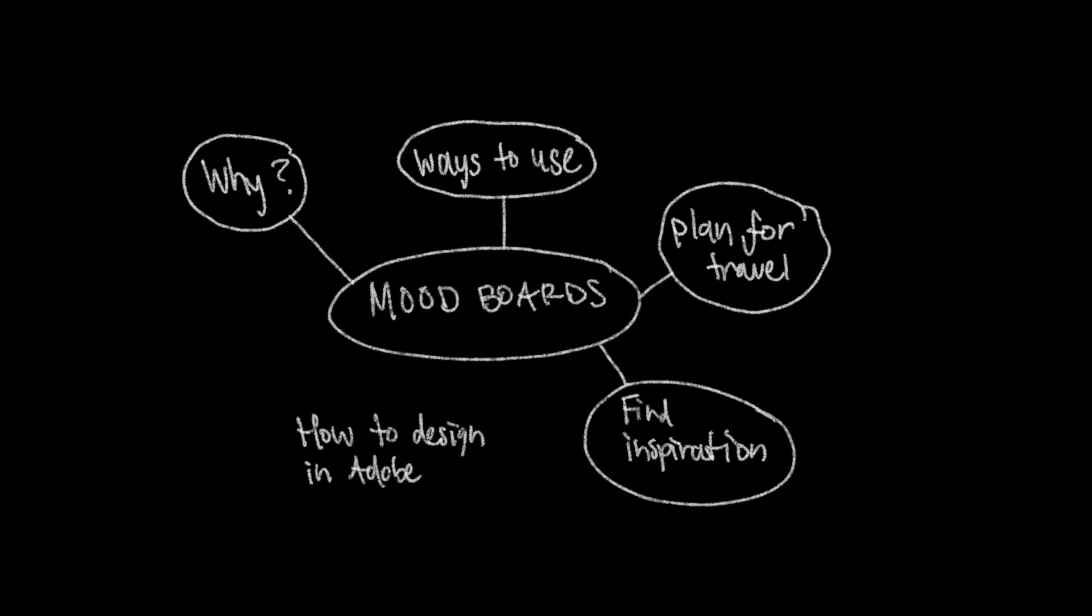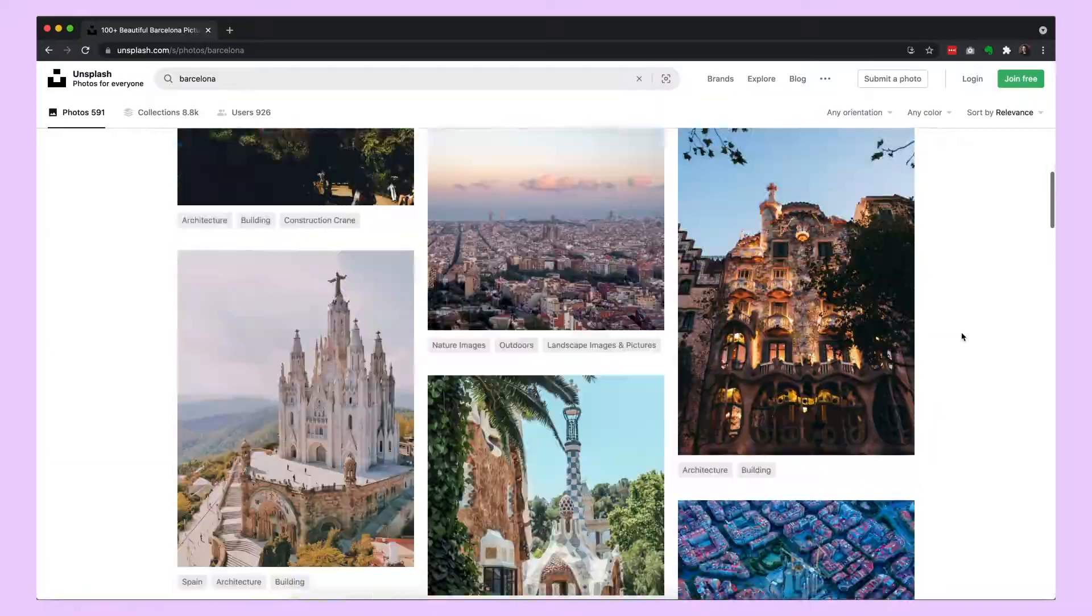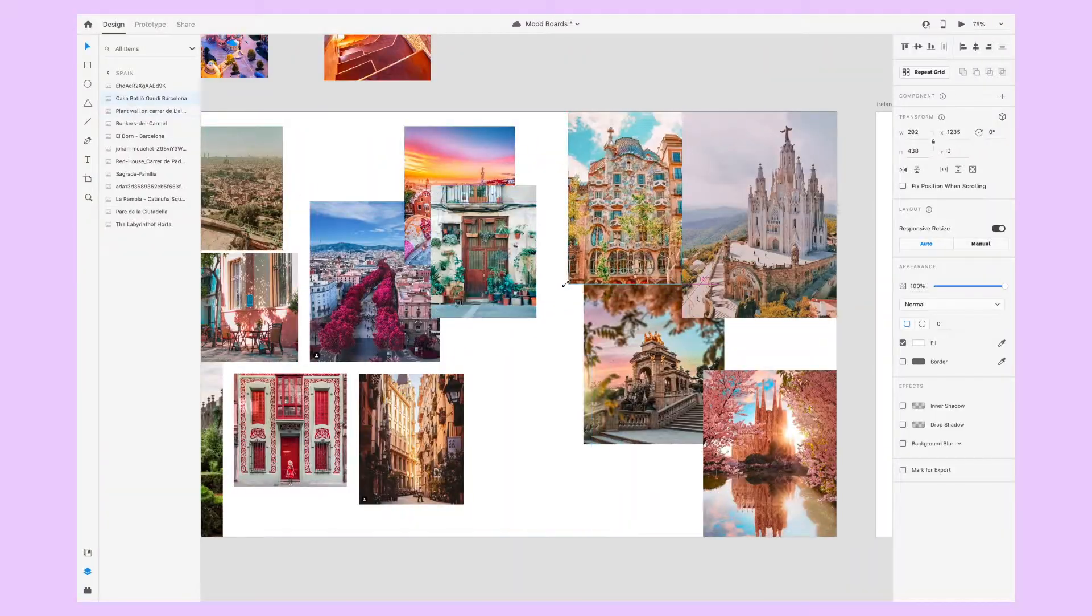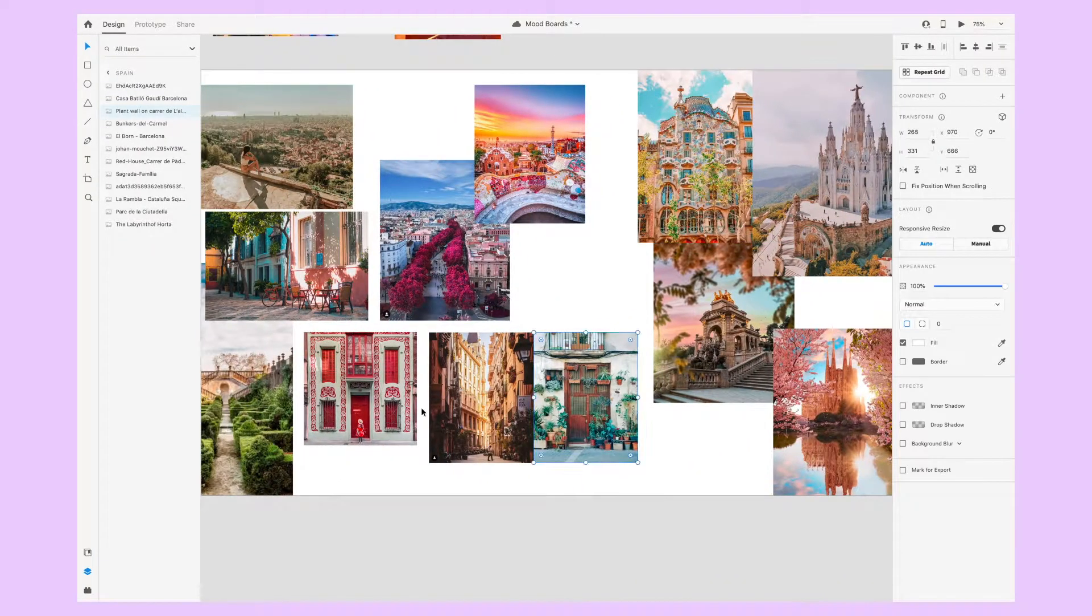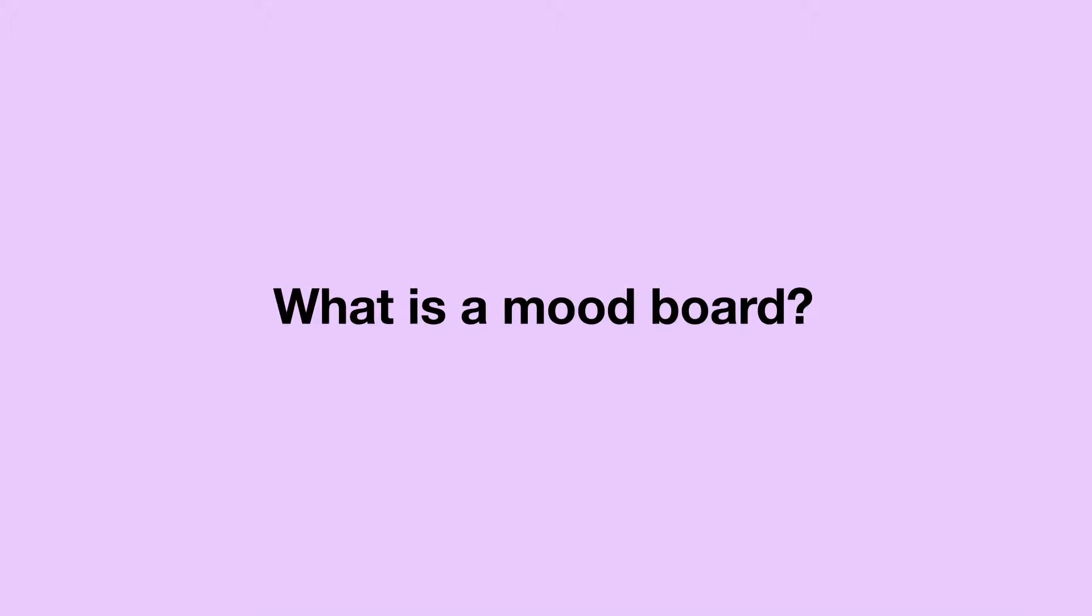I'll also walk you through how I create one starting from gathering photos and putting it together in Adobe XD. First, what is a mood board and why are they important?